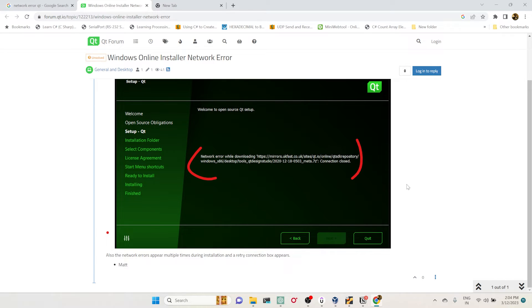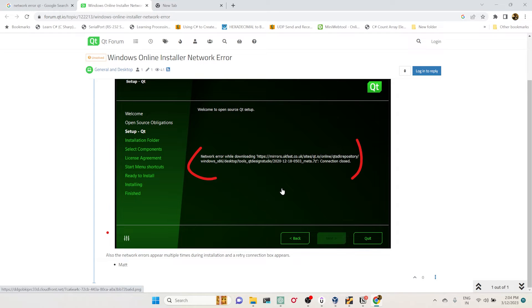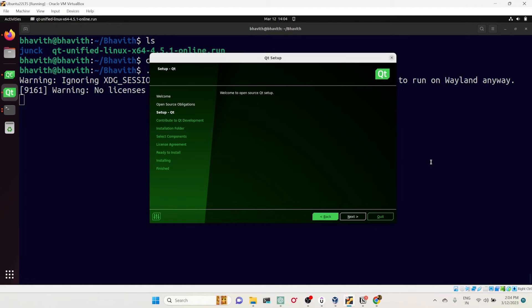Even yesterday I was facing the issue. One easy solution is just wait for one more day. Sometimes the server may be down, so just wait for one more day or some hours and again try to install.